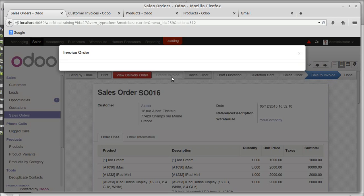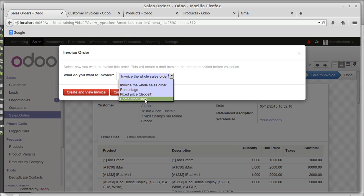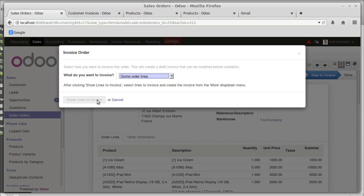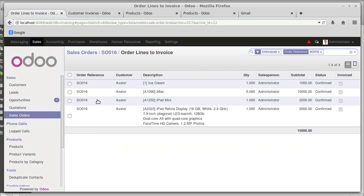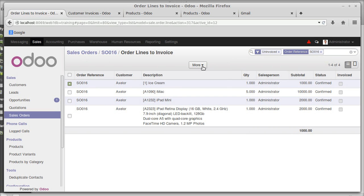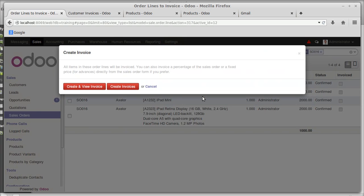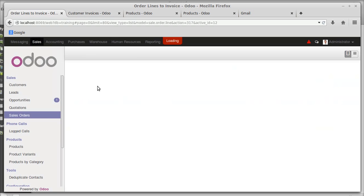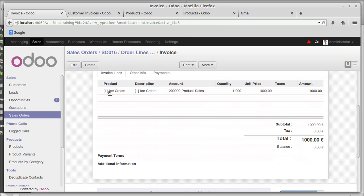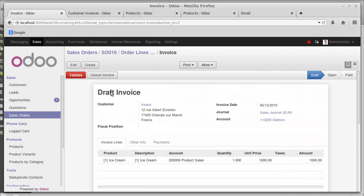After the transfer, we move to invoicing. There are four invoicing options: some order lines, fixed price, percentage, and wholesale order. Using 'some order lines' allows you to generate an invoice for each order line separately. For example, creating an invoice just for ice cream — one thousand rupees only — out of the total fifteen thousand rupees. That demonstrates the importance of the some order lines option.